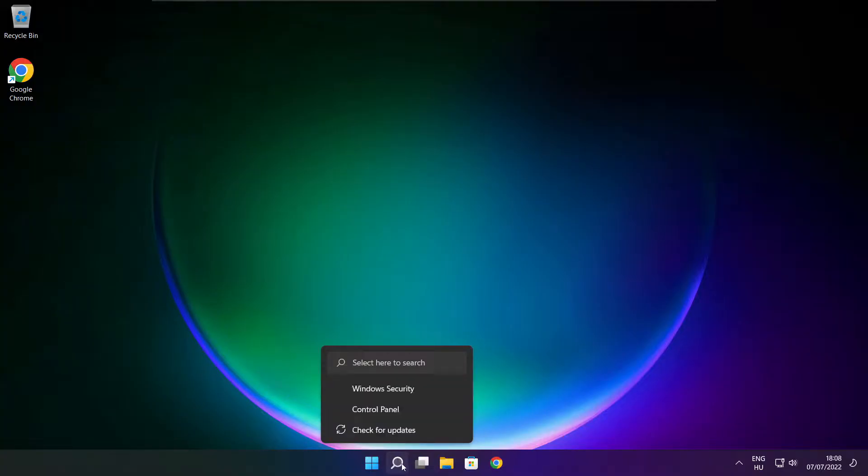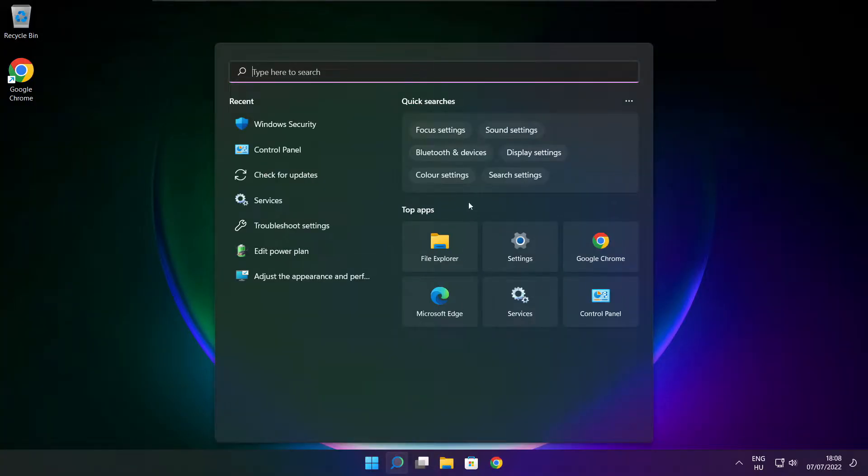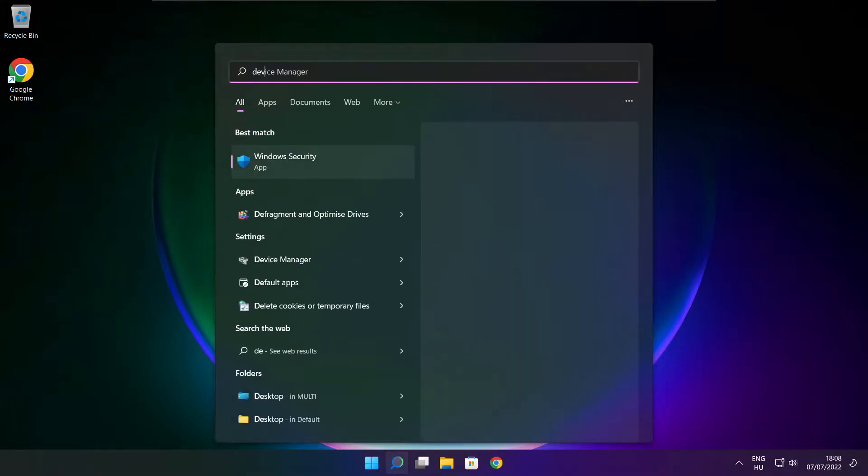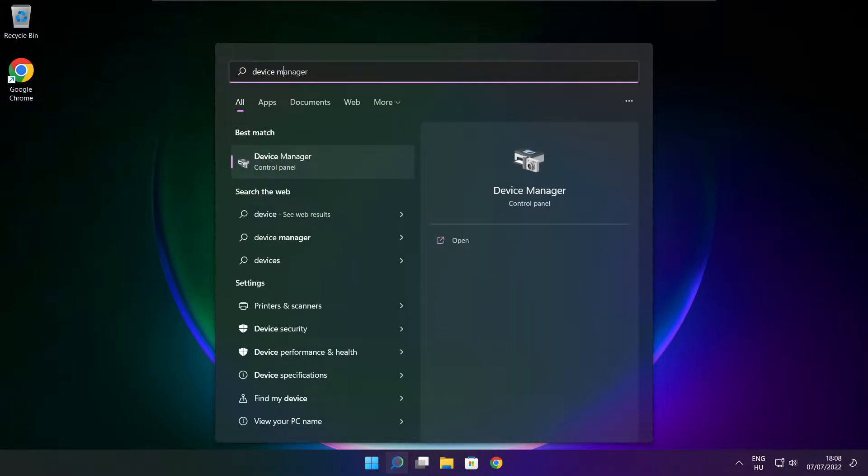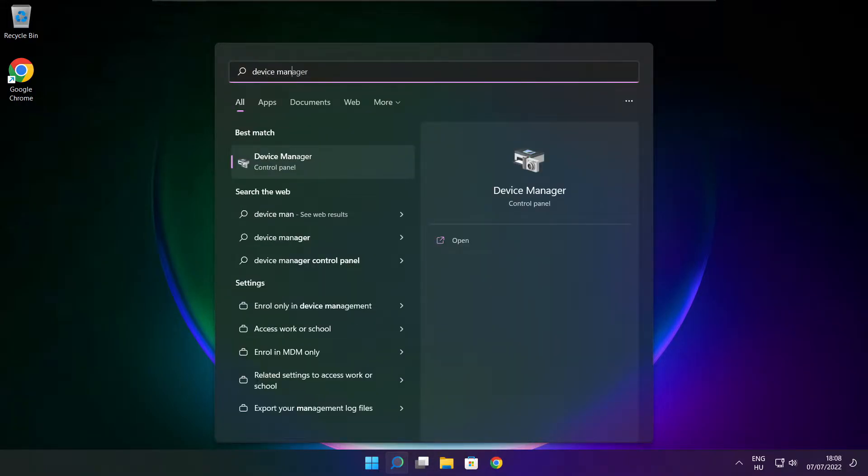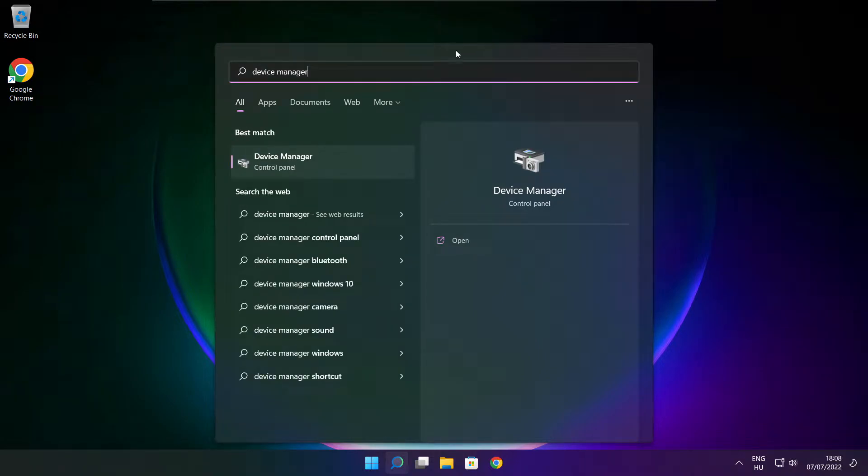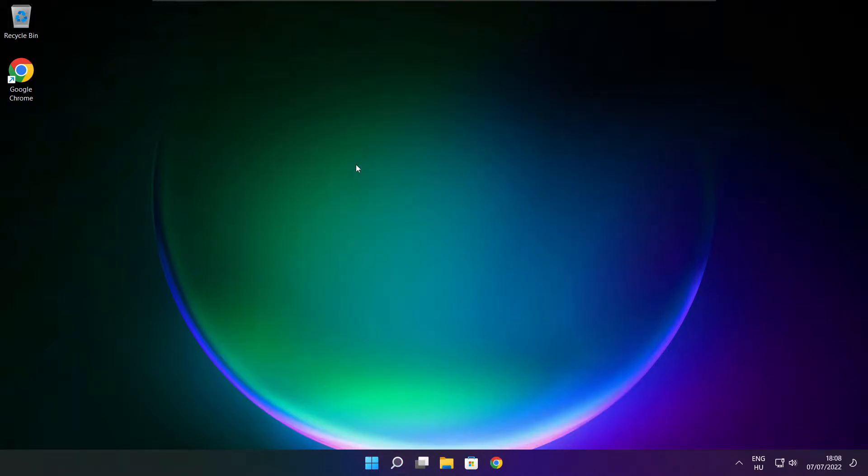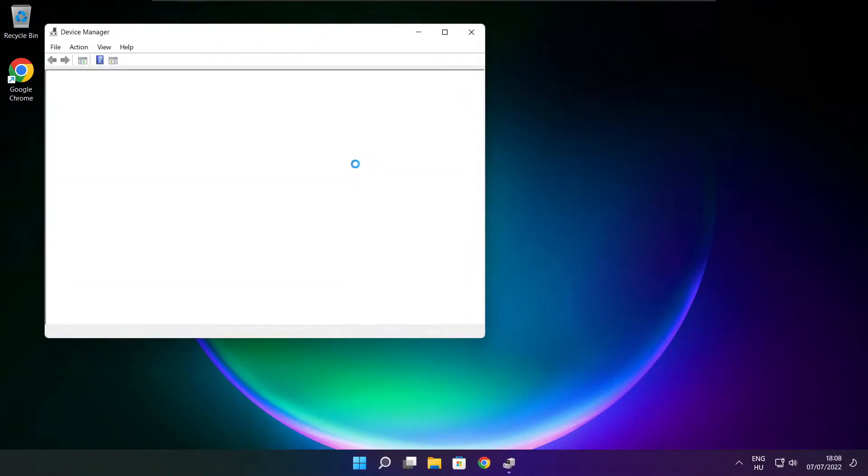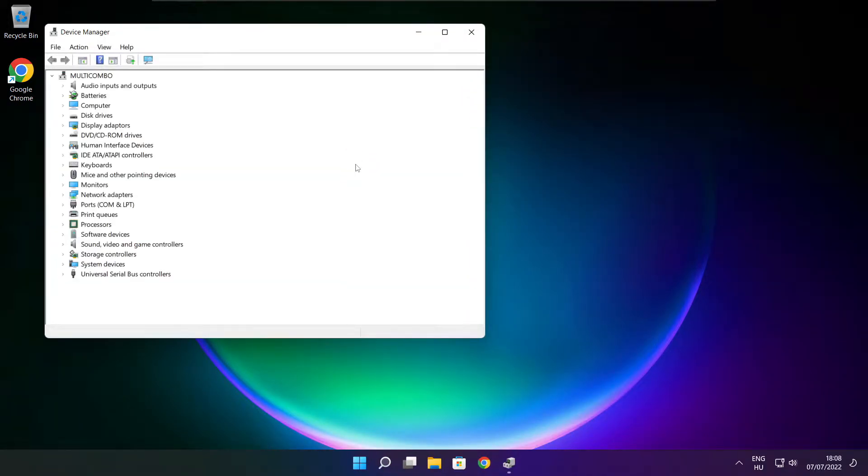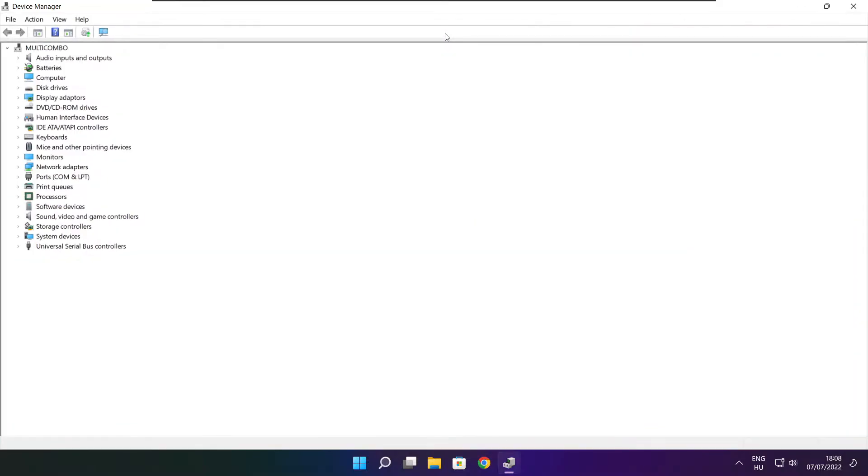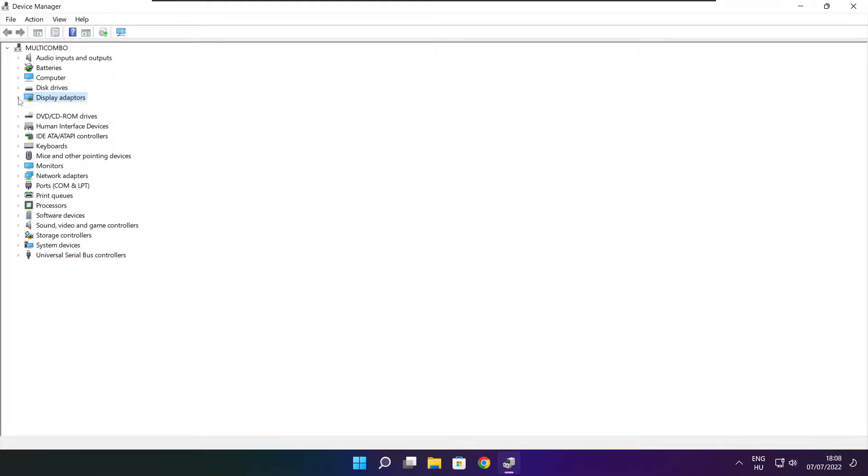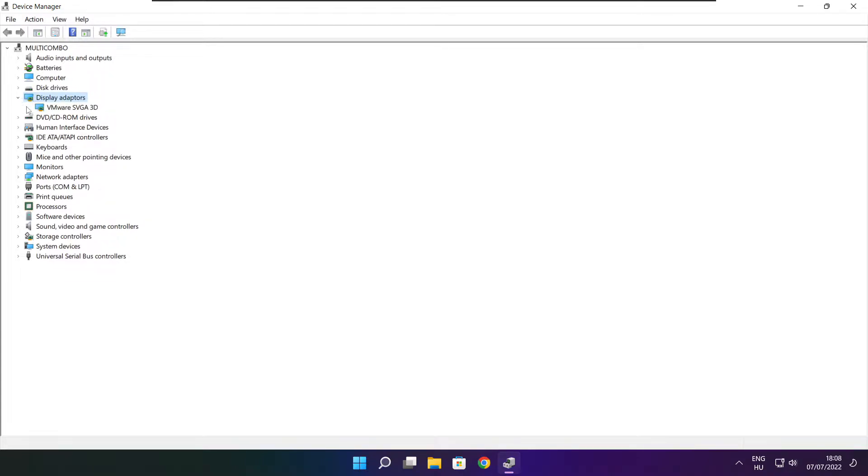Click the search bar and type device manager. Click device manager. Click display adapters and select your display adapter.